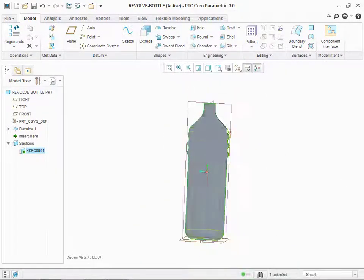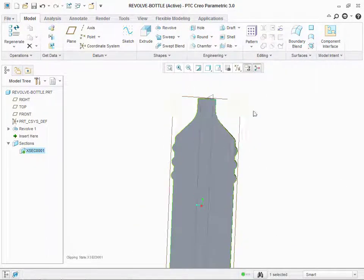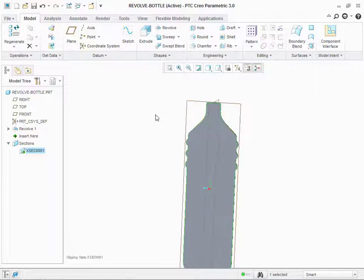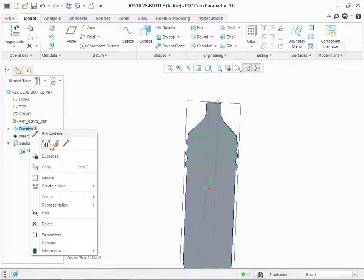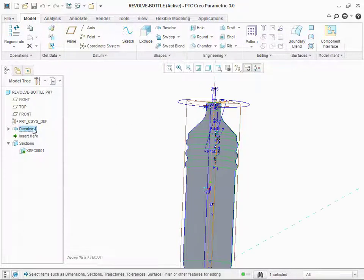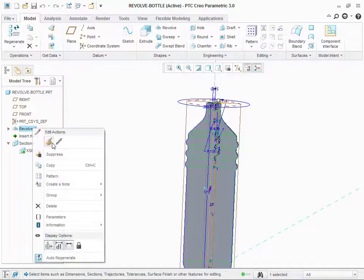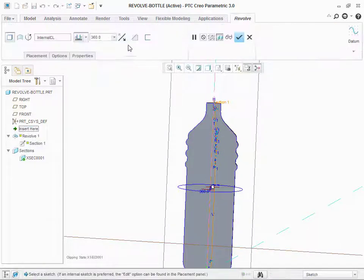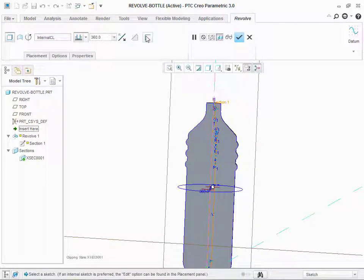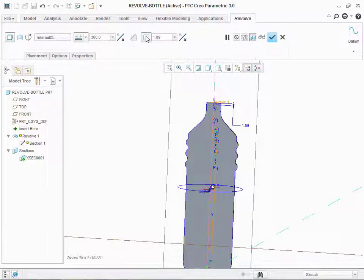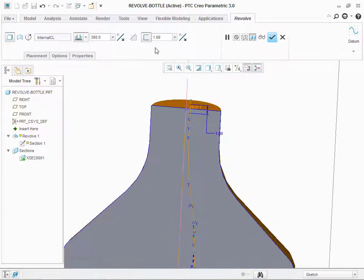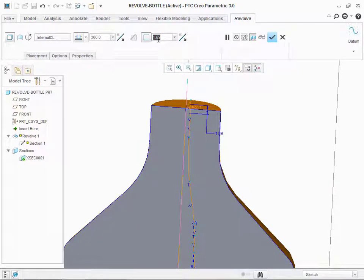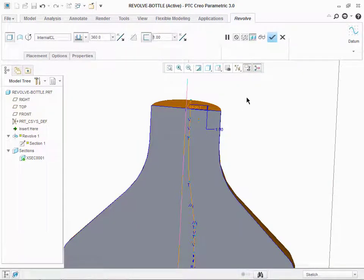As you can see, the bottle is filled from inside. For that, we are going to take the revolve command. Edit definition. Make it hollow. Make its thickness equals to 1 mm. Click OK.